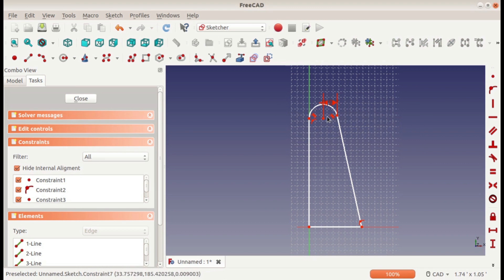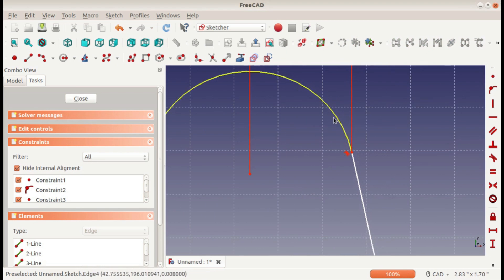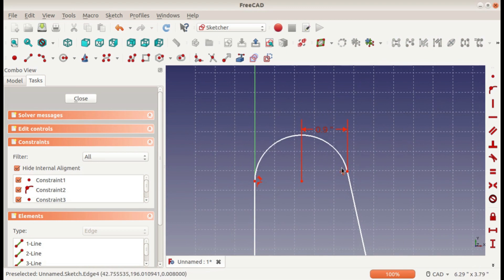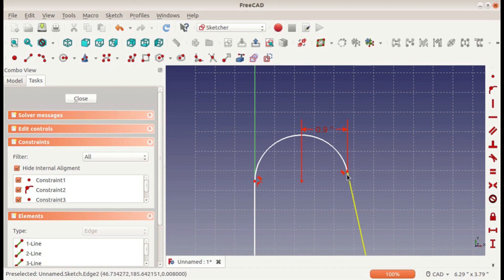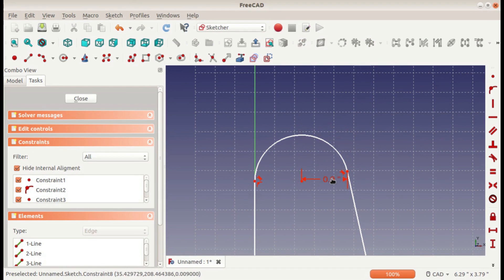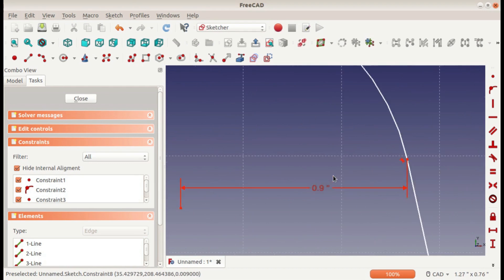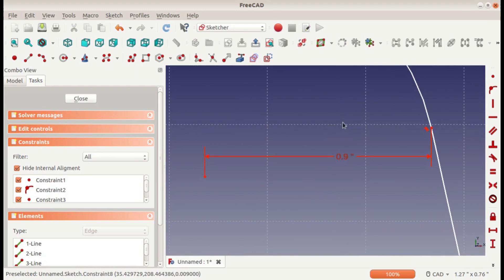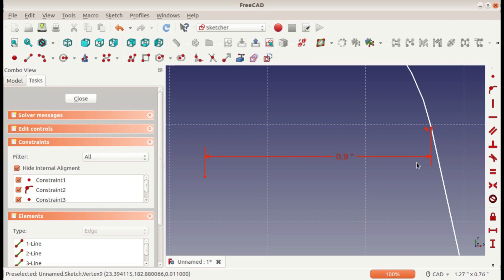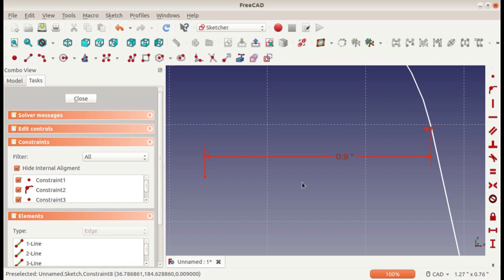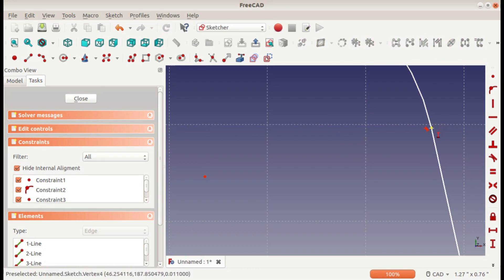And now you can see that horizontal distance—not necessarily the straight line distance. You can see they're not in line with each other here, but it's still giving us the horizontal distance.